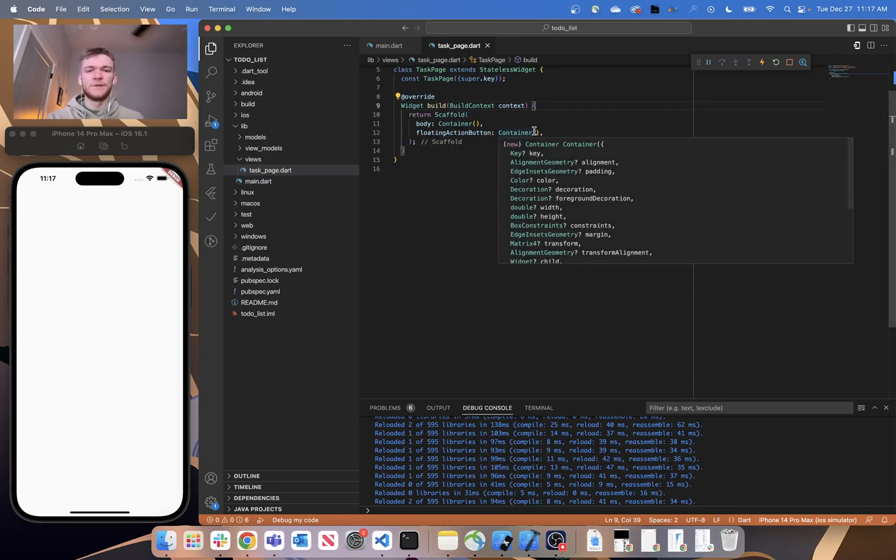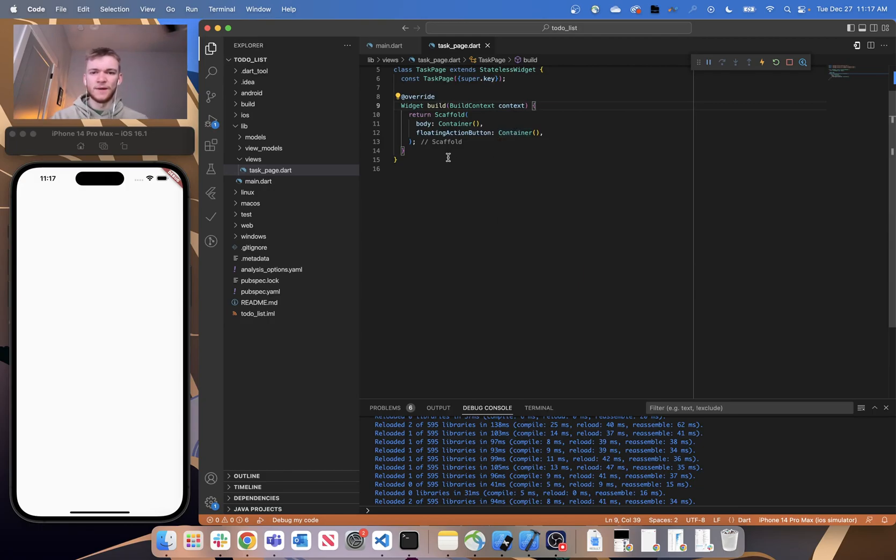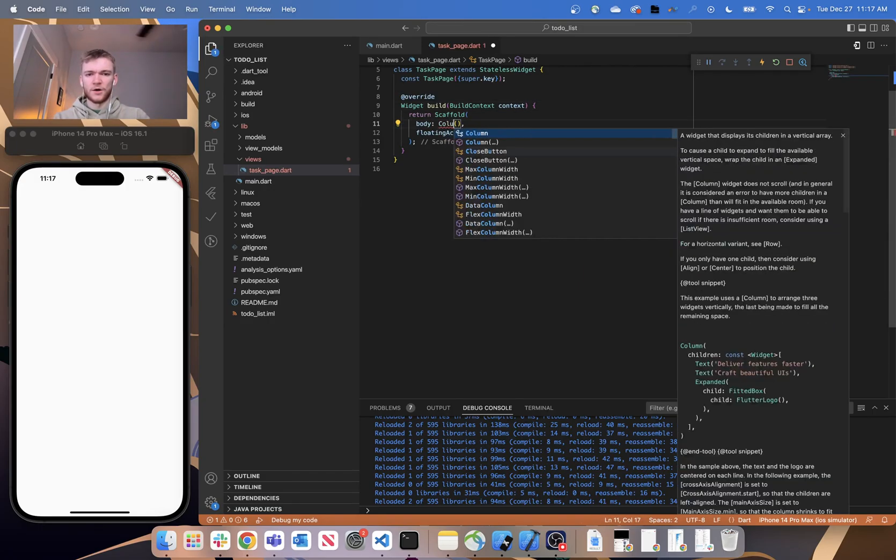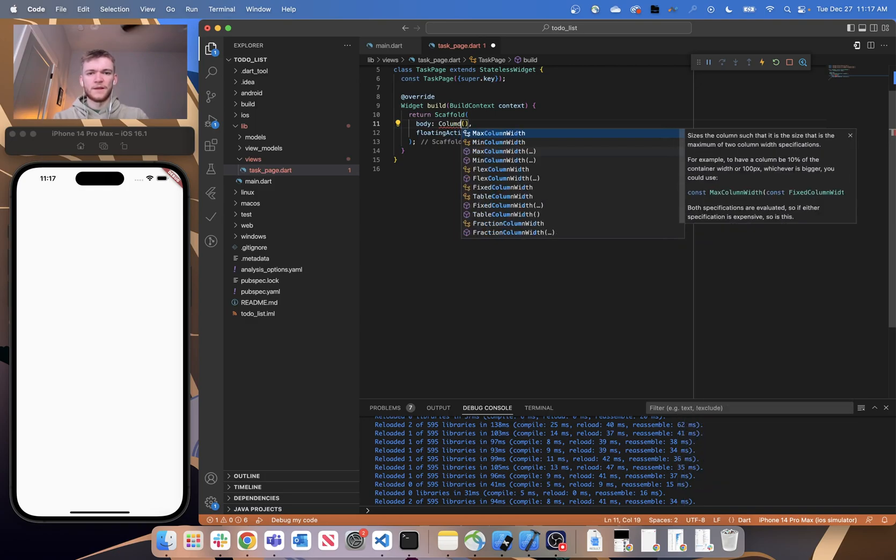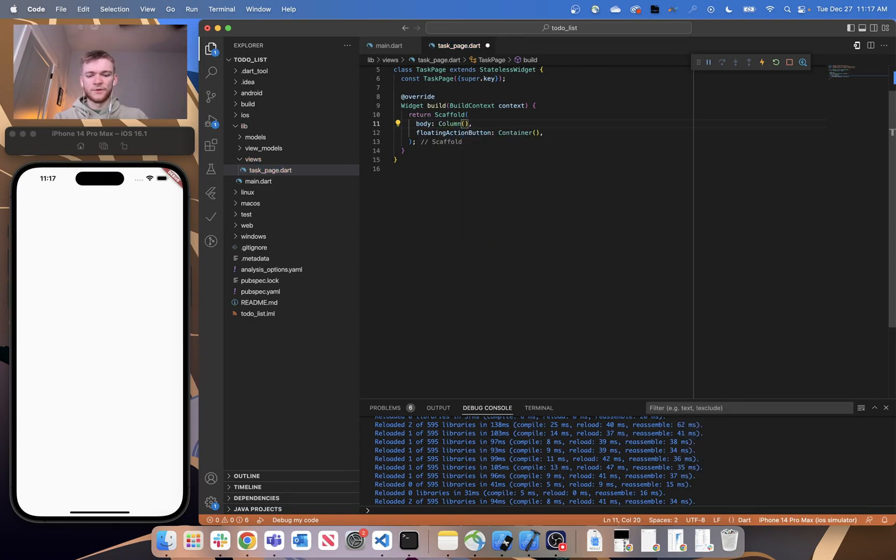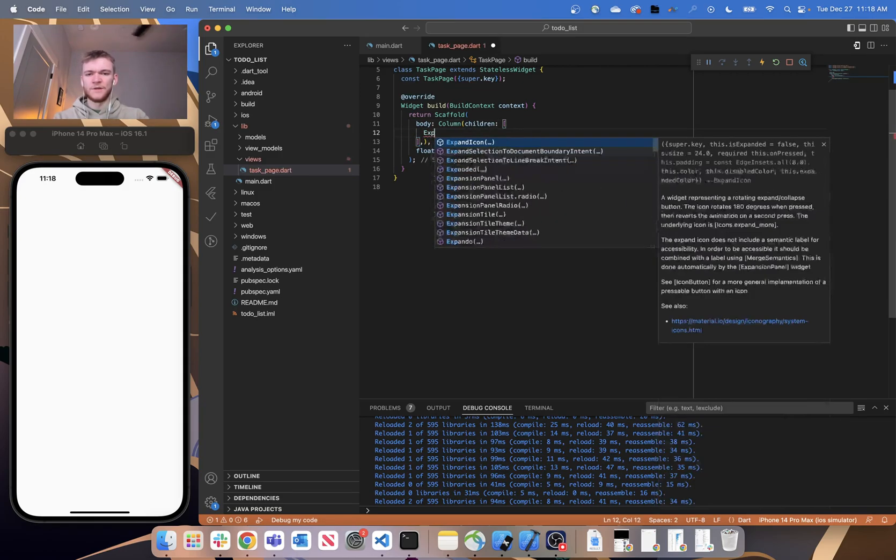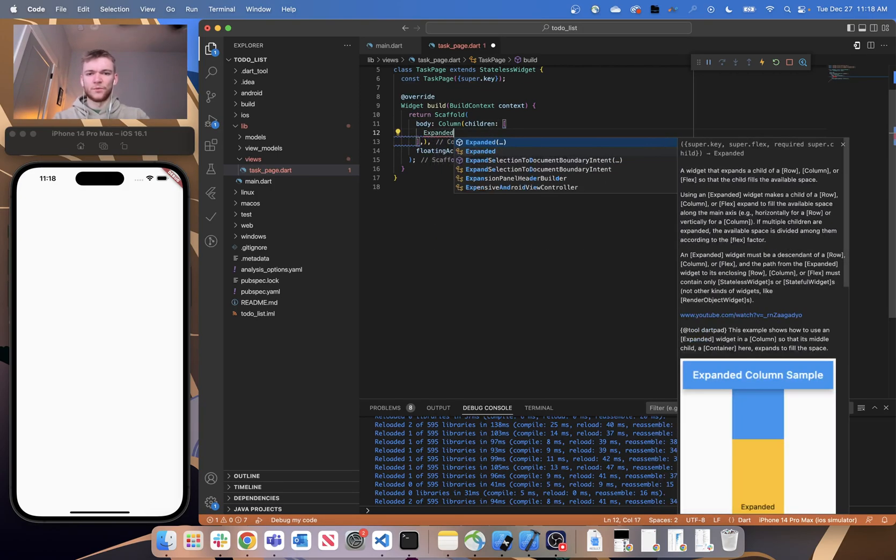I'd say flexible—we're going to be using expanded widgets with flex values assigned to them. So let's go ahead and replace this container with a column. And within our column, let's go ahead and create an array of children and let's create three expanded widgets.